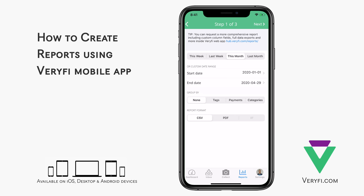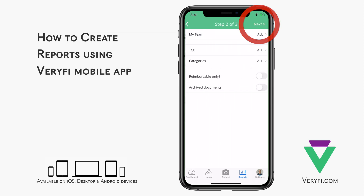Or without any grouping. The last option on this screen allows us to generate either a CSV or PDF document. If you've connected your account to QuickBooks Desktop, you will also be able to generate an IIF report to import your data into QuickBooks Desktop. Tap the next button at the top to continue.